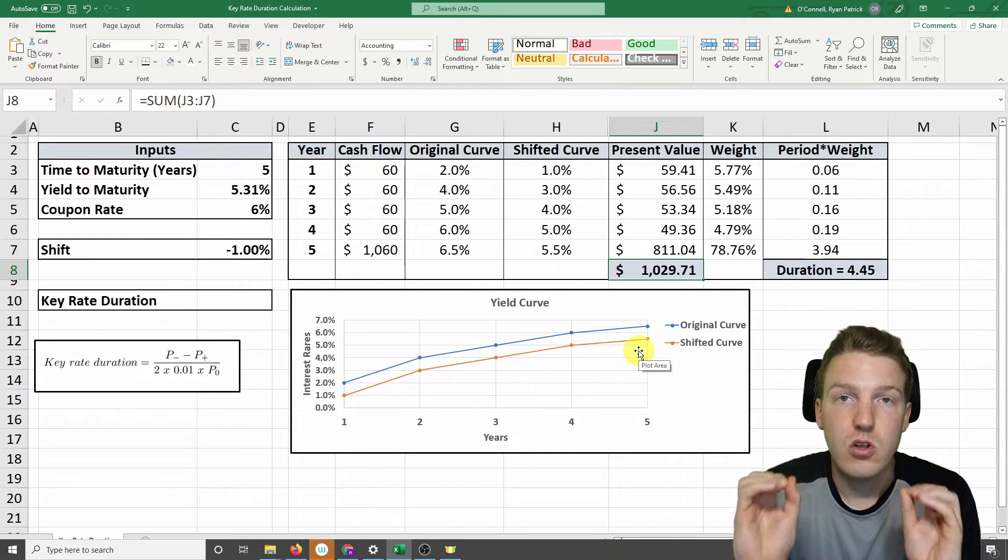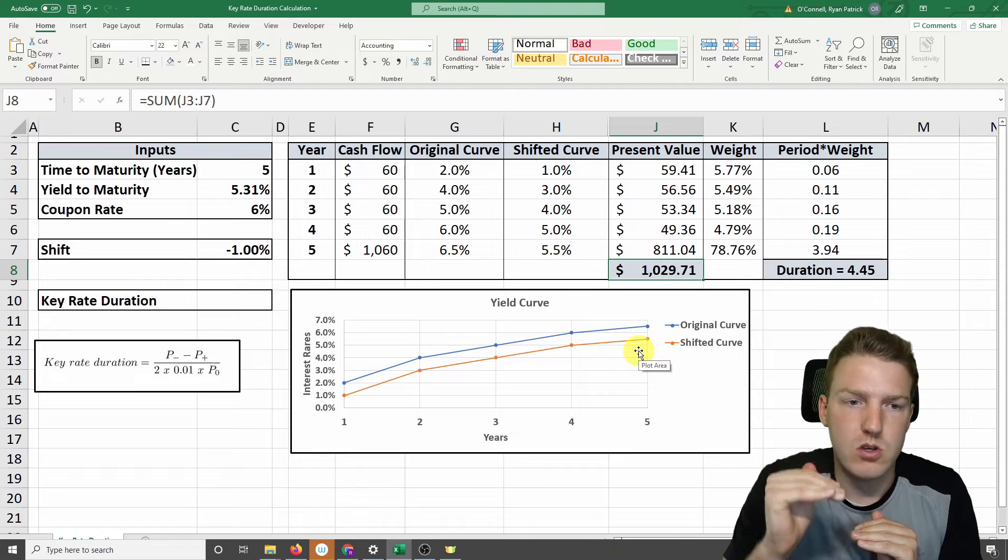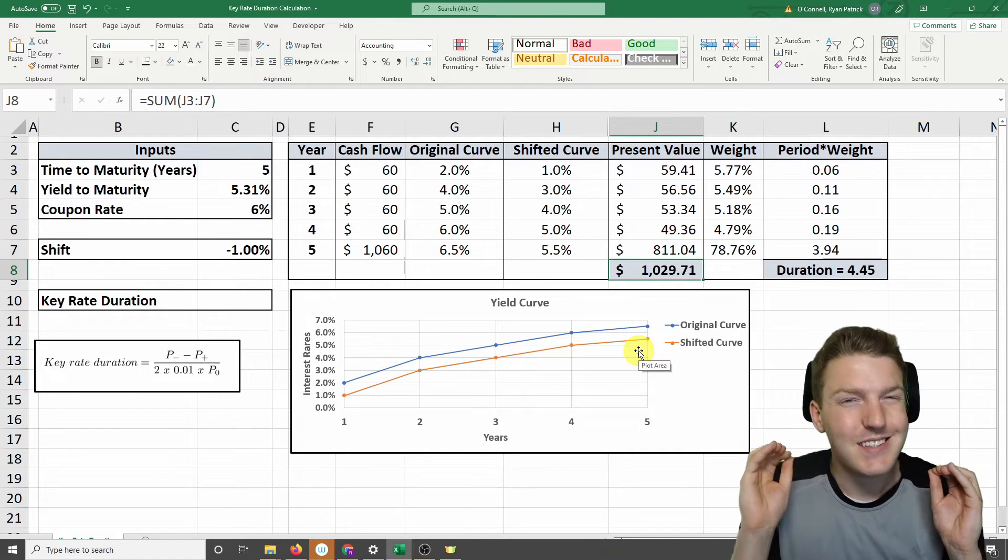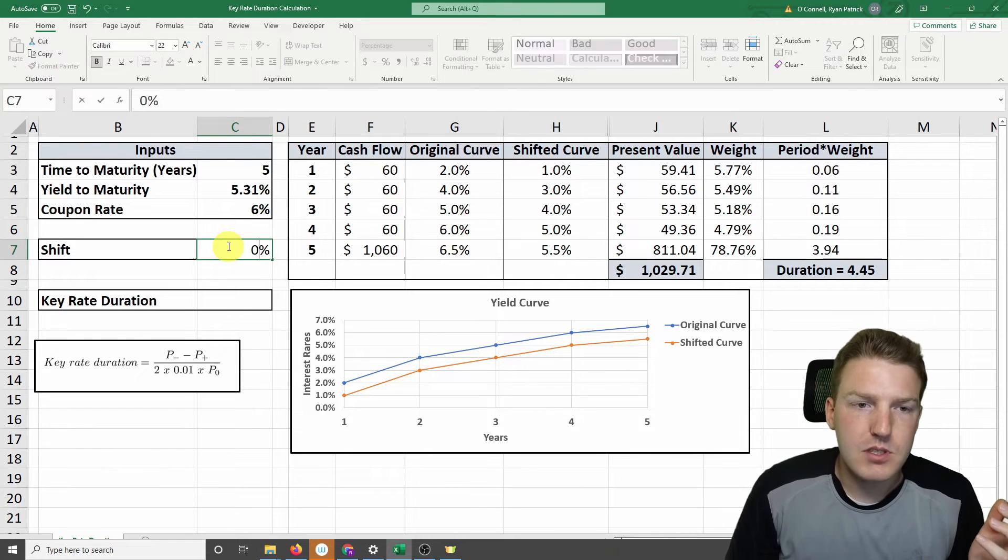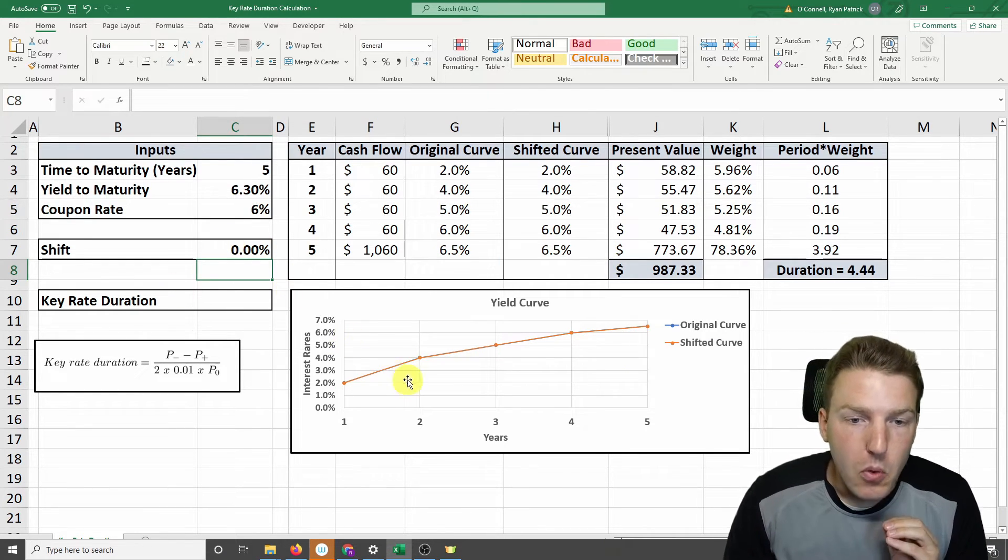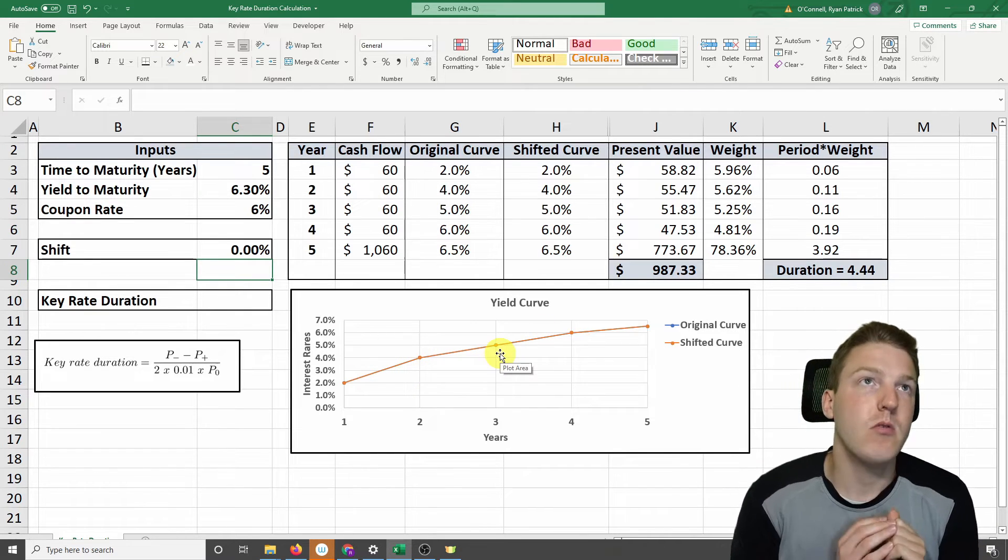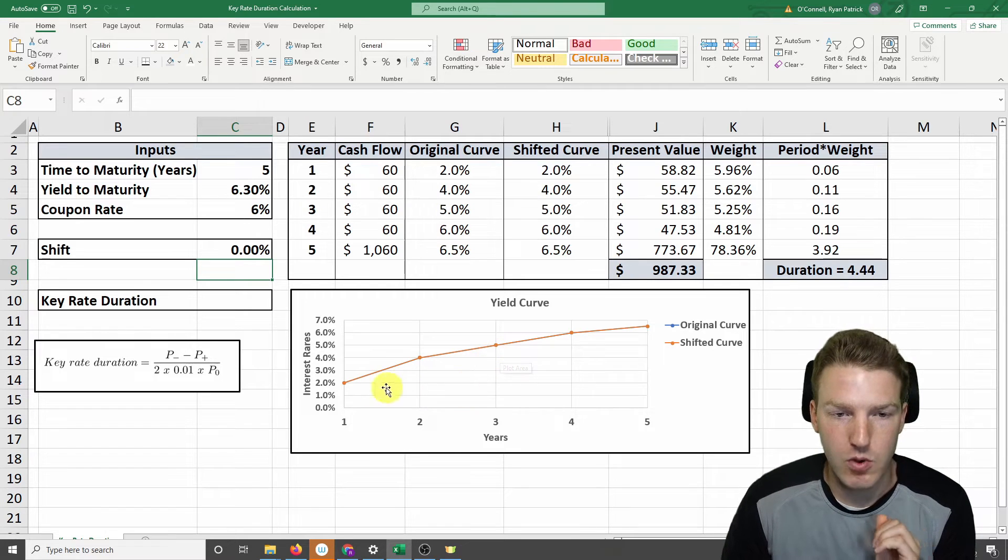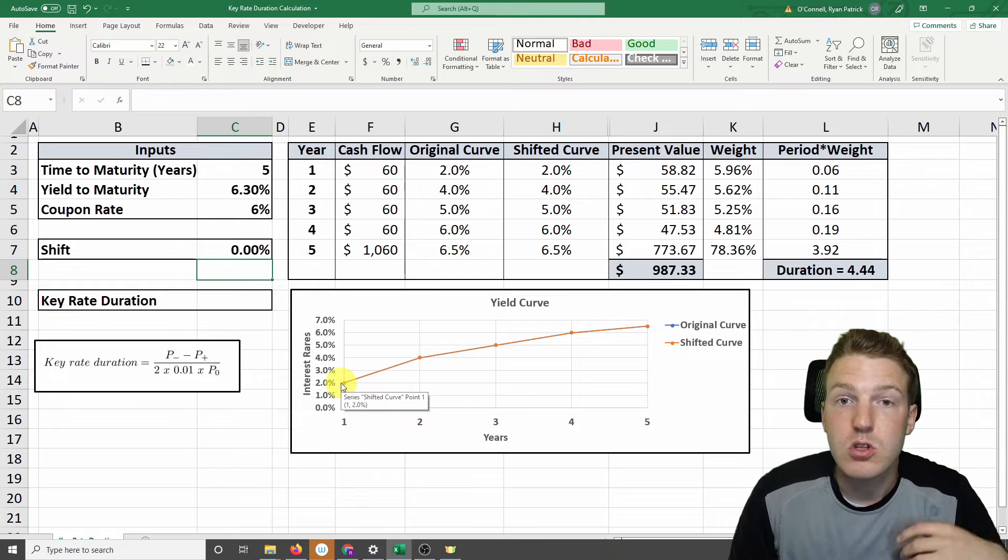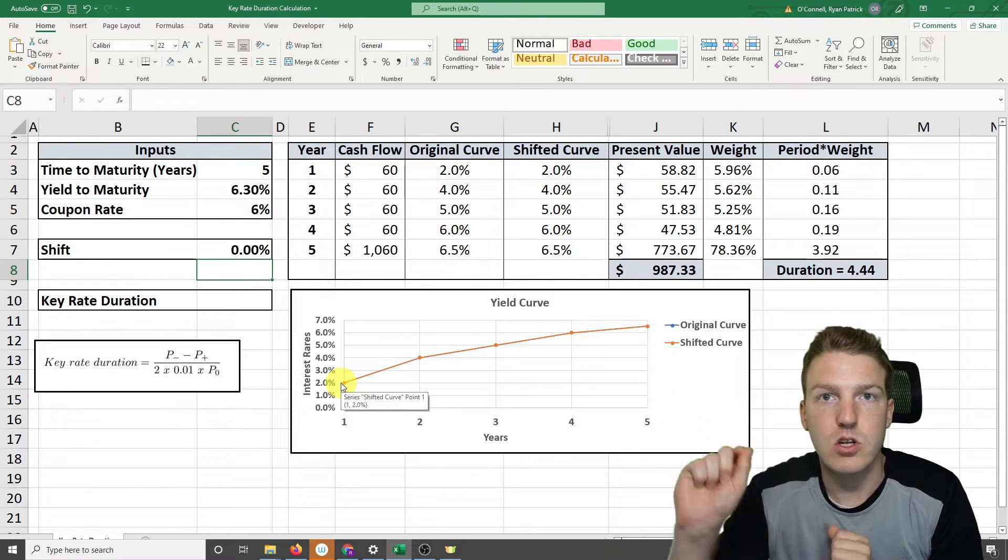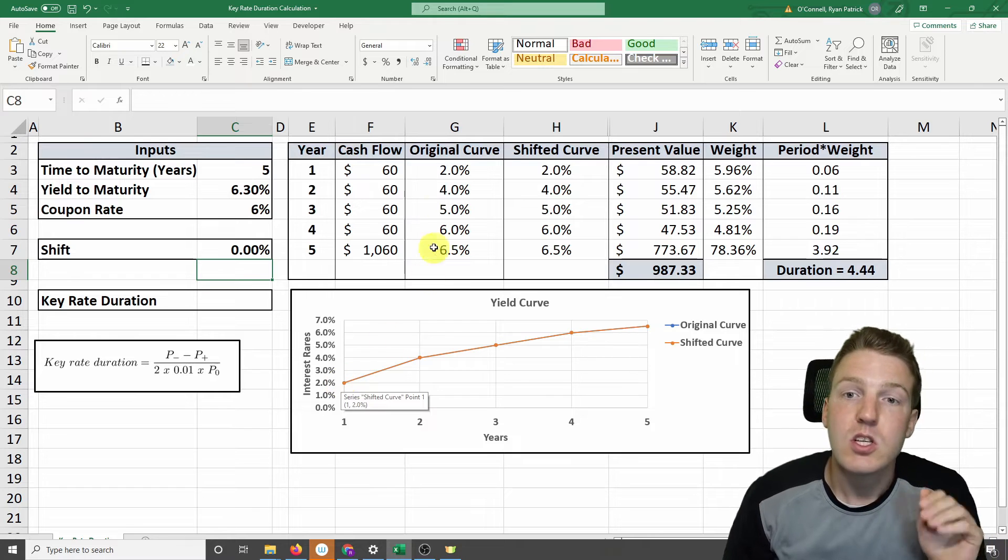But this is all duration tells us. All it tells us is what happens when the yield curve shifts up and down. But this is never what happens in reality. What happens in reality is that different points of this curve shift upwards or downwards. What happens when the Federal Reserve raises rates? It only raises them on the short end. What happens when the yield curve steepens? That means rates in the long term are going up, but not necessarily in the short term.